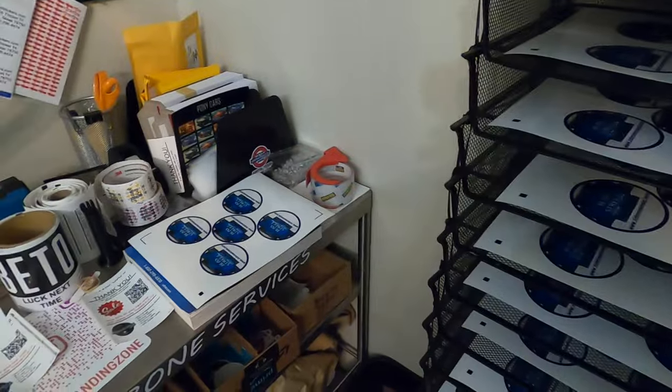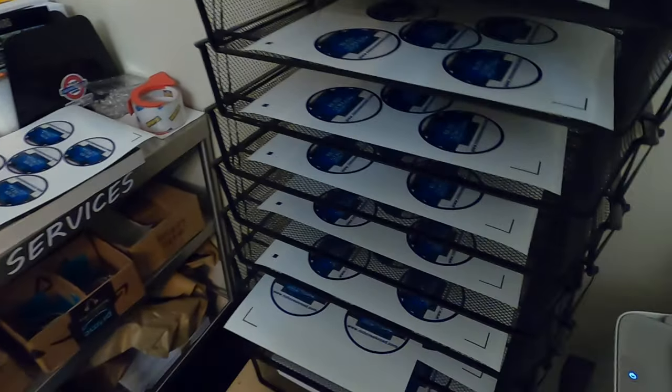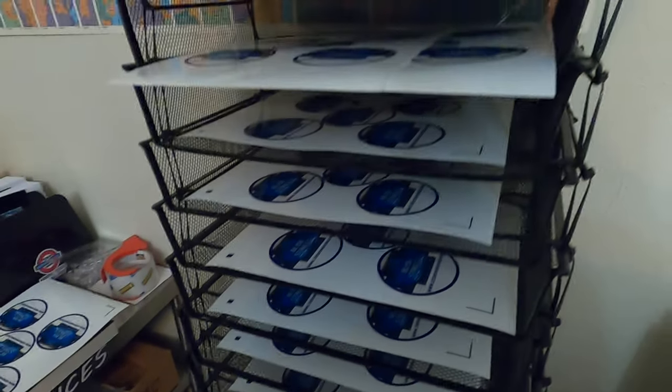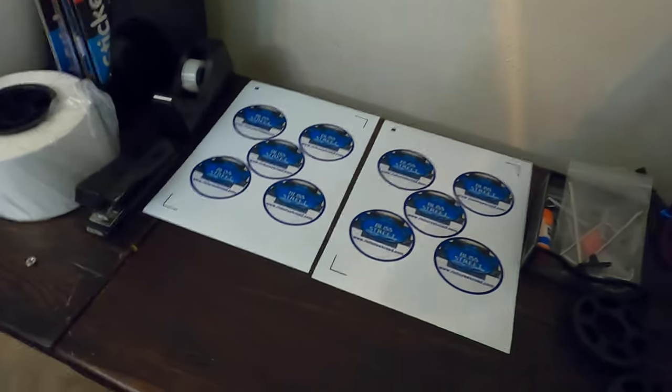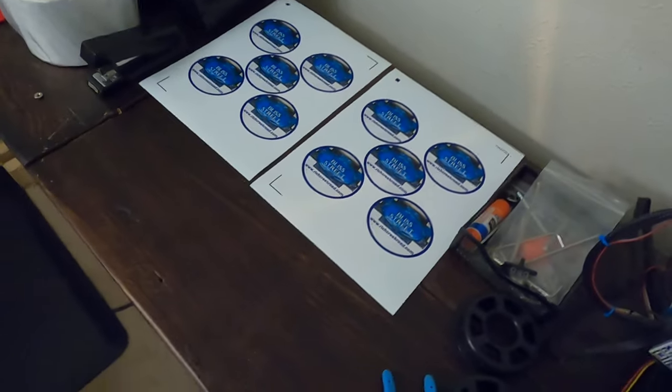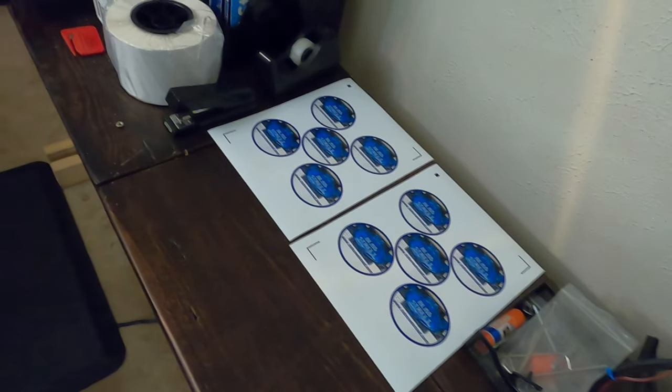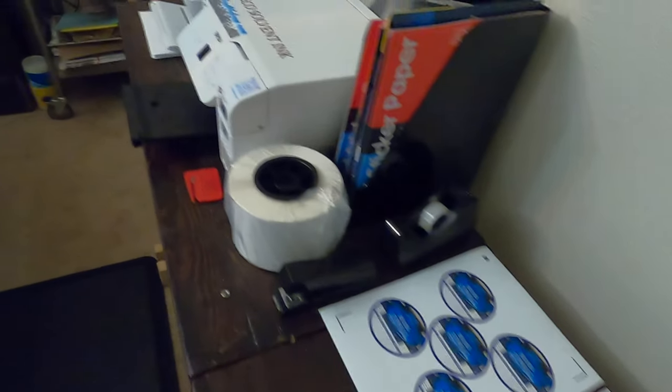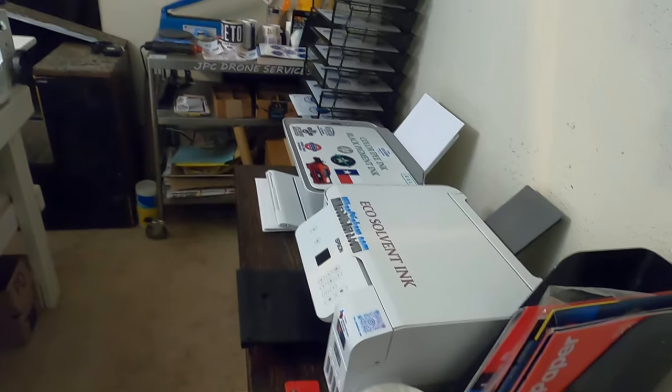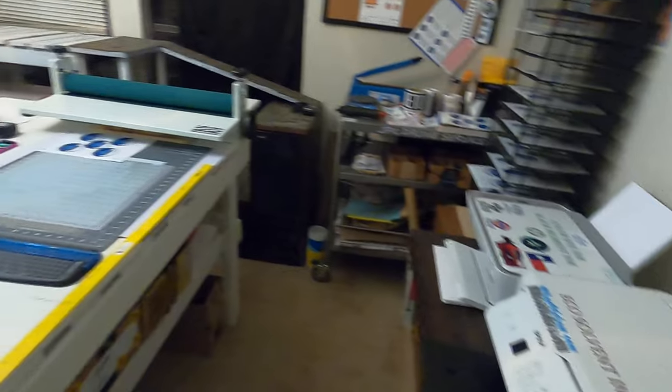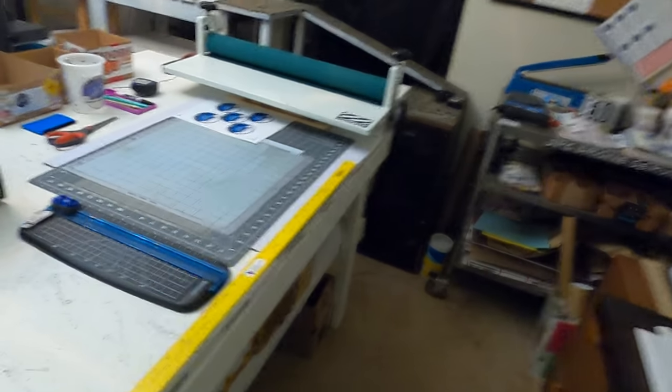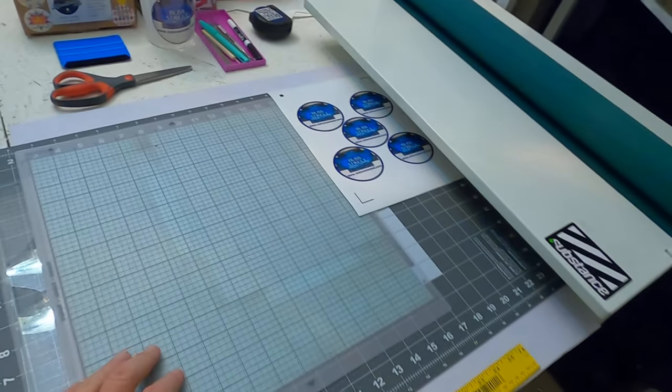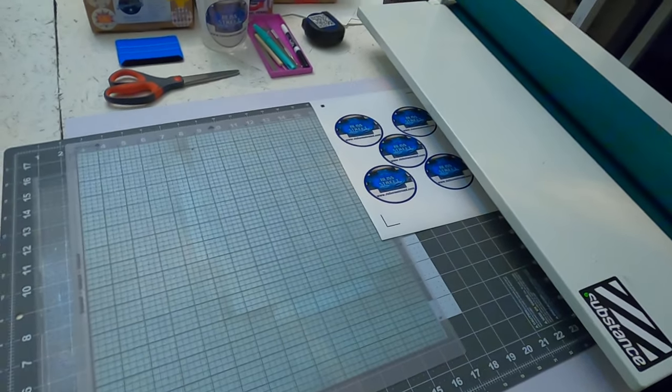When you're die cutting these stickers and you're not using something with an internal dryer like a HP Latex printer, then you're gonna want to go ahead and let it dry for at least eight hours, most likely overnight if you can. I do all my cutting and everything over here.